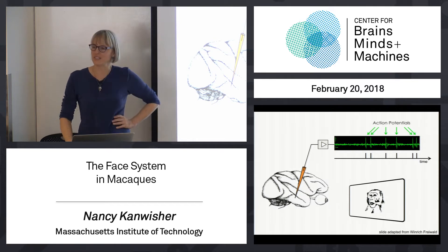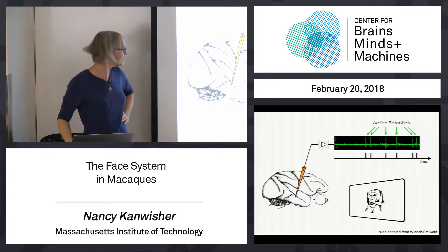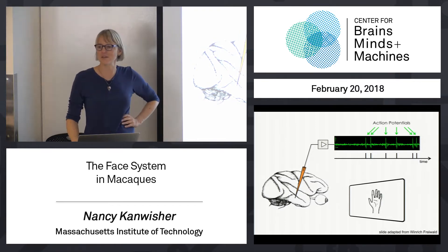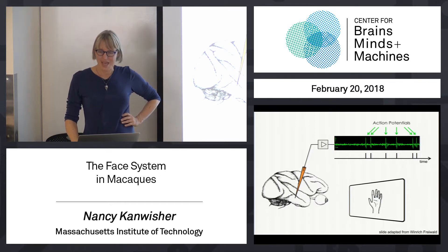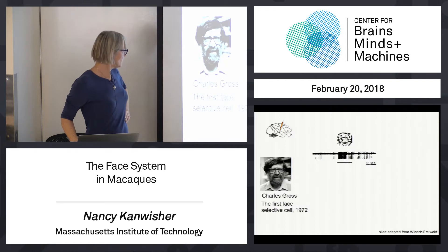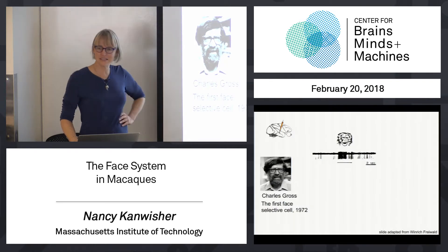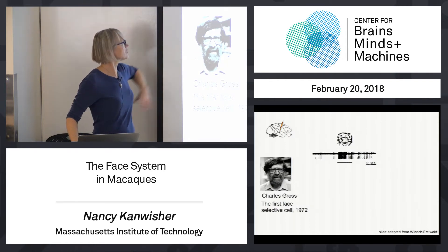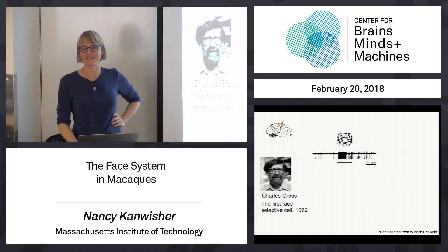For example, you show a monkey face to the monkey and record neural activity, or you show a hand. This method has been used for a long time, or a scrambled face. Way back in 1972, Charlie Gross, shown here, discovered the first face-selective cells in monkeys using this method.